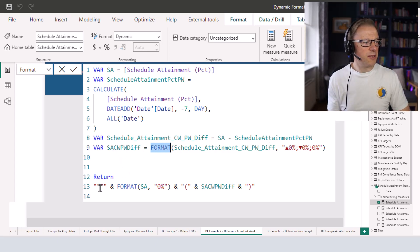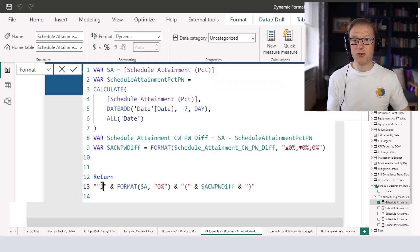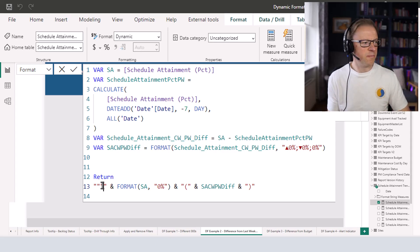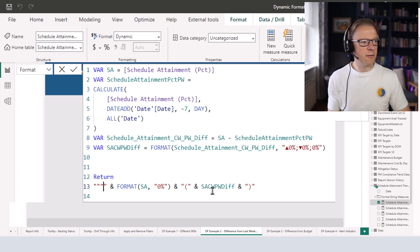Now that we've got our difference, the next thing we're going to do is start the output with four commas. What we're doing is wrapping the whole thing in commas — that basically forces the output to be a string. Then we're going to append it to another FORMAT statement that formats the schedule attainment to one decimal place, then append an open bracket, then put in the difference value with the up or down arrow, then close the bracket. This is what returns our string used for data labels.